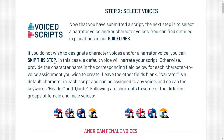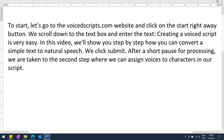At the beginning of that video, the narrator says: To start, let's go to the VoicedScripts.com website and click on the Start Right Away button. We scroll down to the text box and enter the text. Creating a VoicedScript is very easy. In this video, we'll show you step-by-step how you can convert a simple text to natural speech. We click Submit.